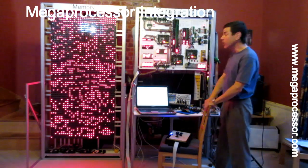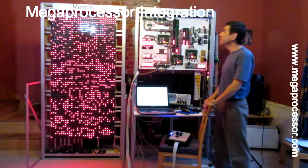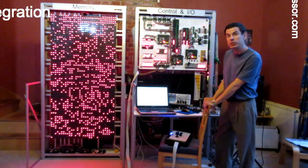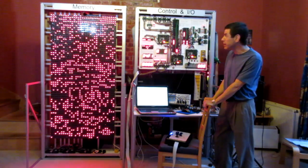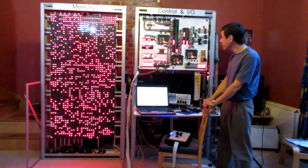So we're making progress on the integration of the megaprocessor. Just today I've managed to get these two frames working together, the control frame and the memory frame.